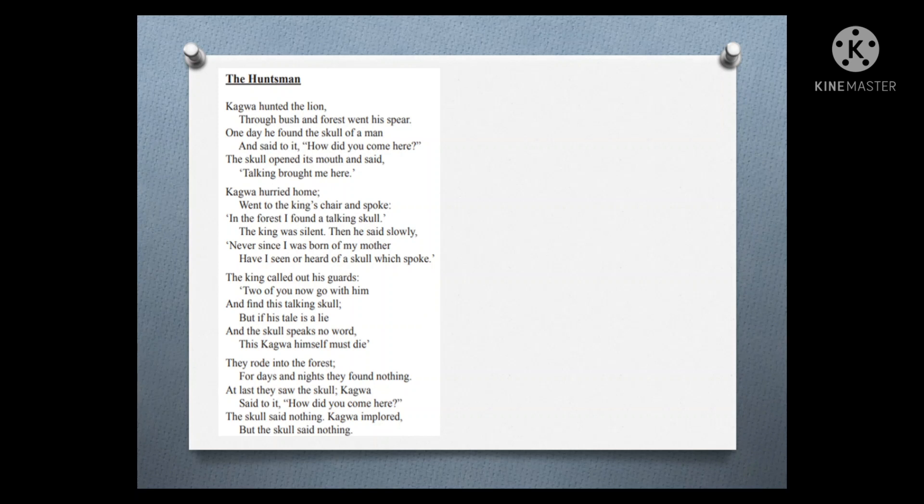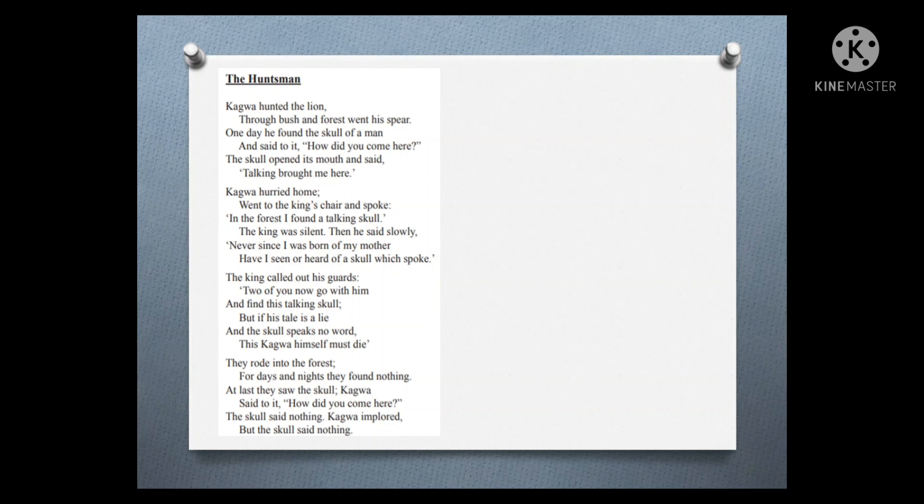Kagawa hurried home and went to the king's chair and spoke. 'In the forest I found a talking skull.' The king was silent, then he said slowly, 'Never since I was born of my mother have I seen or heard of a skull which spoke.'